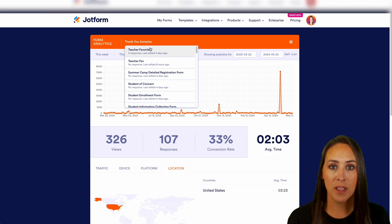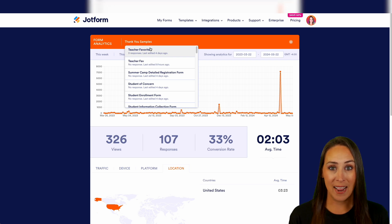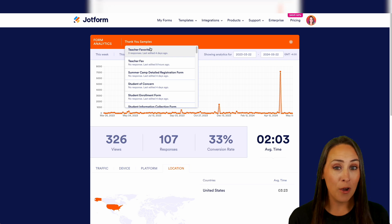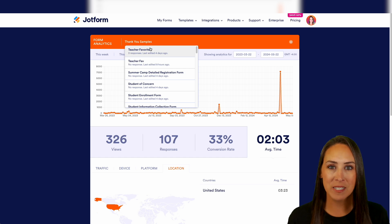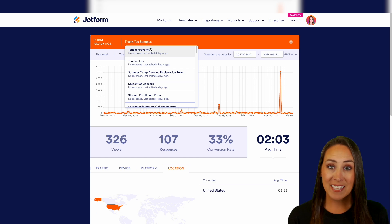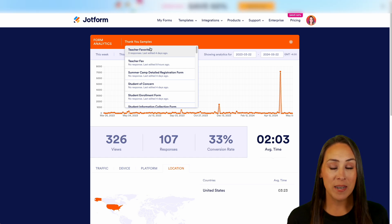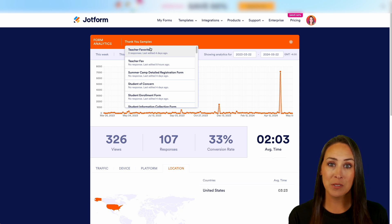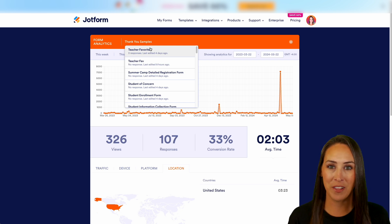And it really is as simple as that. If you have any questions about how to view form analytics and all that data for every single one of your forms, let us know down below in the comments. If you like this video and you got some value, hit that like button and don't forget to subscribe and turn on the bell so you get notification every time we put out a new video. I'll see you next time.